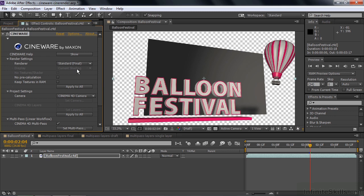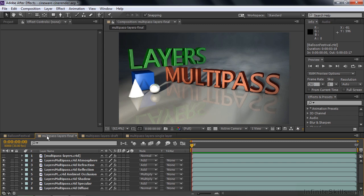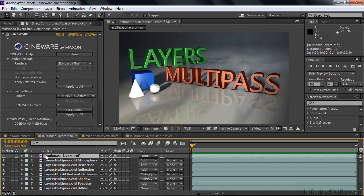I'll show you a larger collection of differences down here in these two different comps. So I'll go to Multipass Layers Final. What I've done here is taken this Multipass Layers C4D file and I've split it up into some constituent parts. The constituent parts are part of the Multipass rendering. They're not objects like the text or the cube or the sphere or the cone. They are rendering elements.